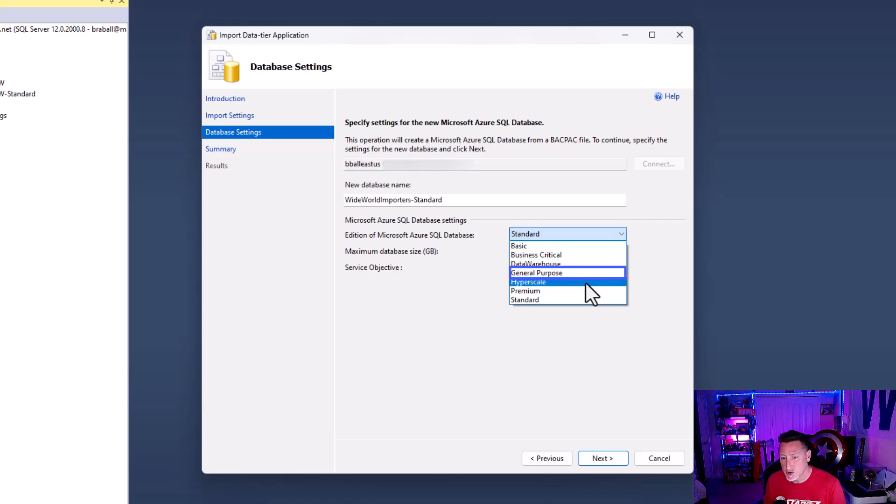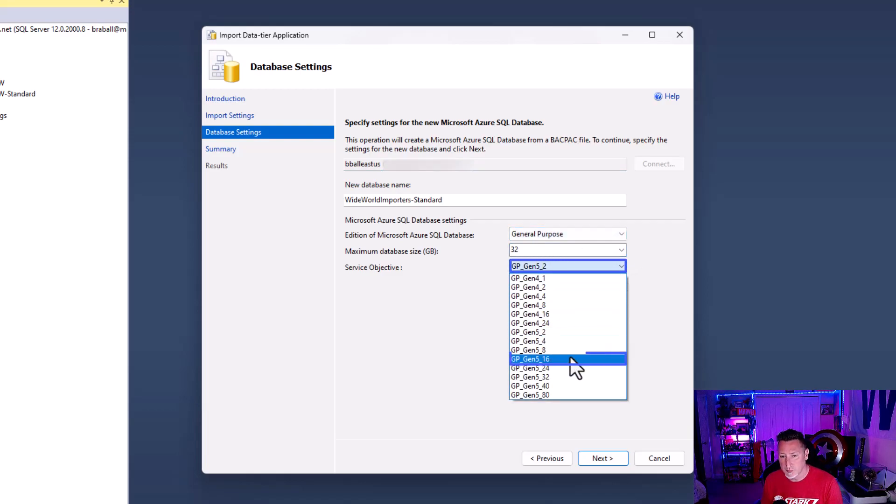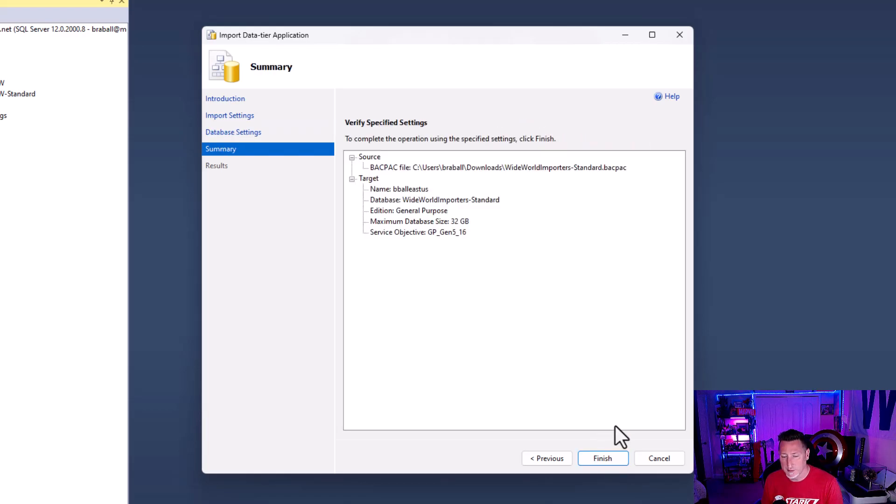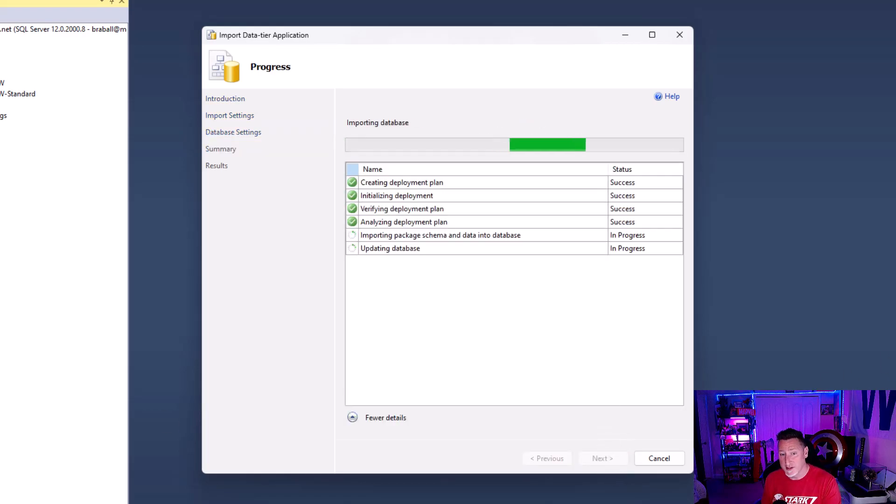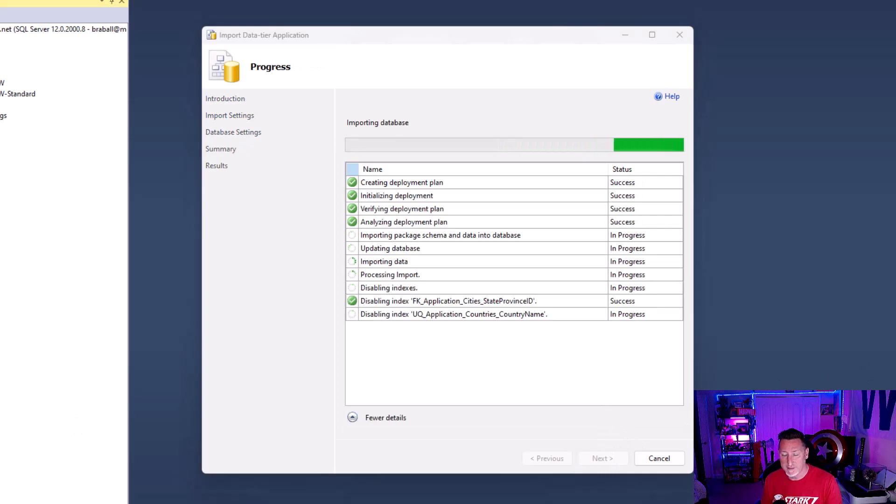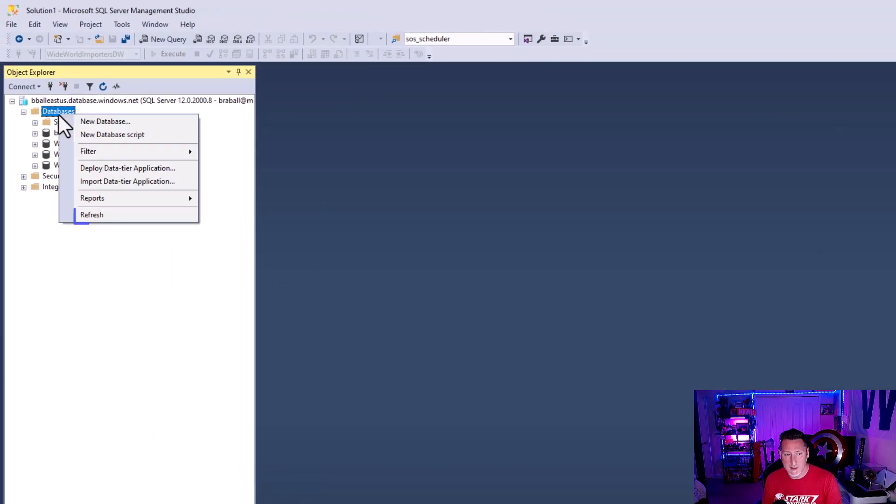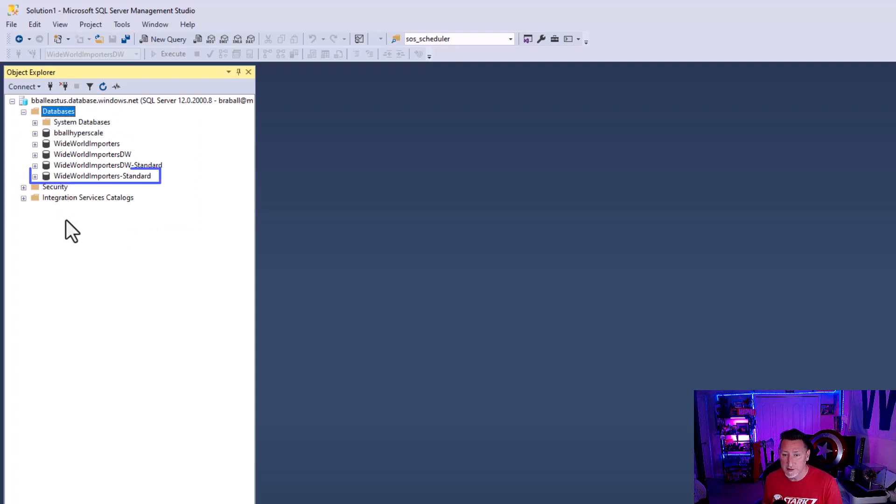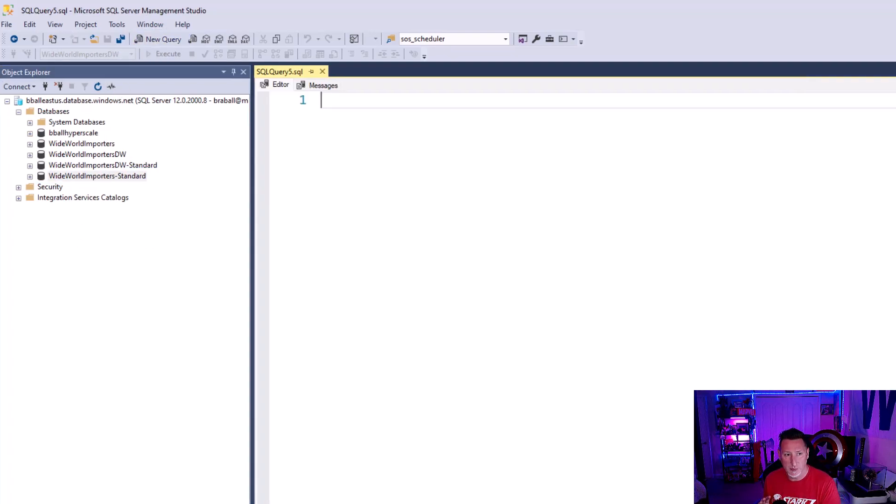Now we can't choose serverless, unfortunately, but we can choose general purpose. So I'm going to choose general purpose. I'm going to go with 16 cores because 10 wasn't available and what I'll do is I'll resize my database after I load this. I'm going to speed this up a little bit, but this is a much faster option and really, really nice. But I wanted to cover both ways to do this in case people were curious.